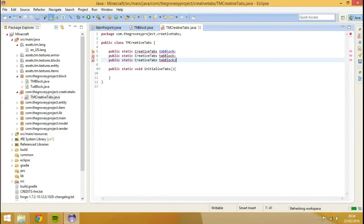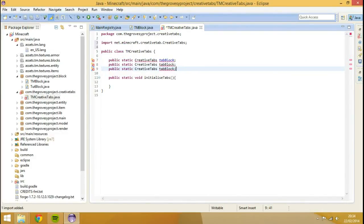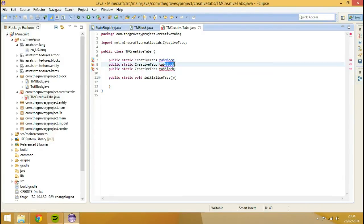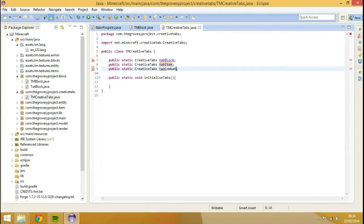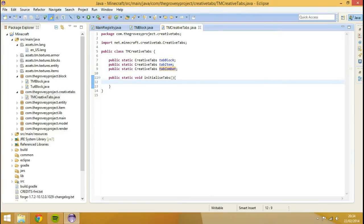So we're going to import all that. So we're going to have item and combat, because I can't really think of anyone else we need. So initialize tabs. So we're going to go tab lock is equal to new creative.